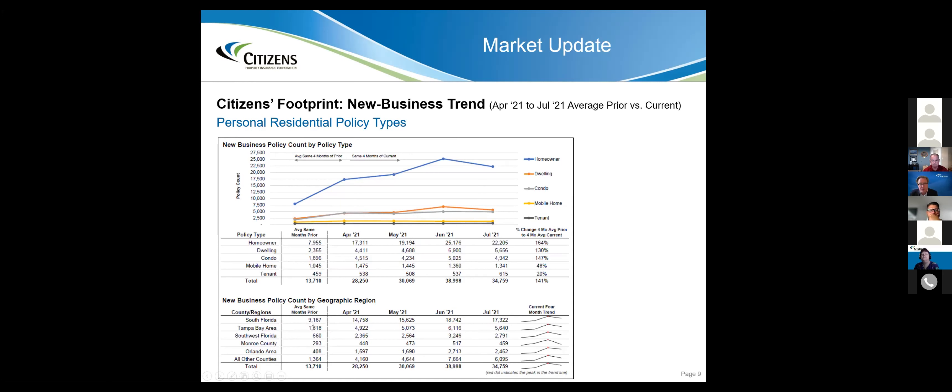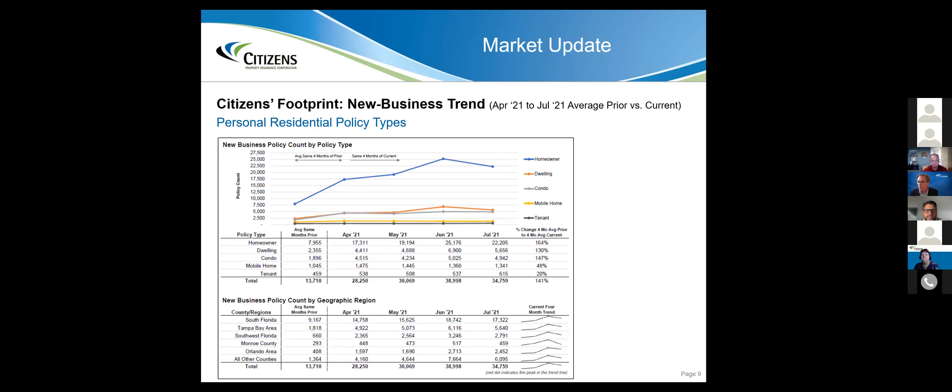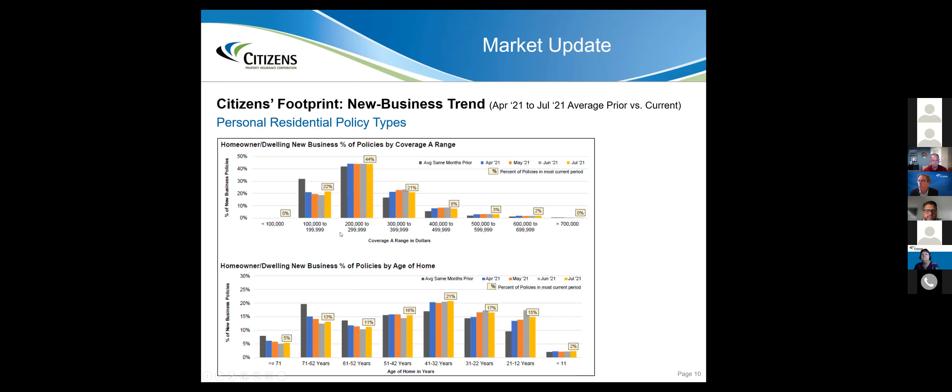A private company would kill for those results. We don't like these results. They're not good for us, not good for the marketplace. But they do reflect a trend: more demand for Citizens' products because of shrinking capacity with the carriers you represent. Our number one job is to respond to this volume with great service and great support.